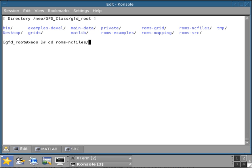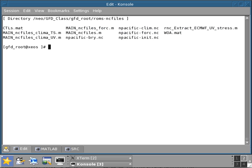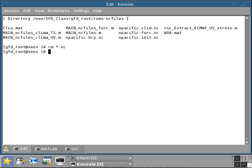I'm going to go into roms-nc files. It could be used later to check, once you have your model output, you can check the solution of your model compared to the climatological one. Furthermore, this climatology file that we're about to produce is going to be useful if you want to generate a climatological initial condition or climatological open boundary.